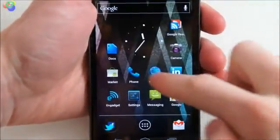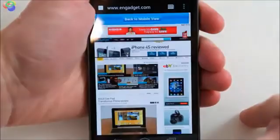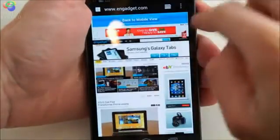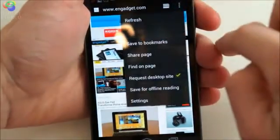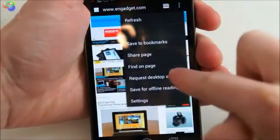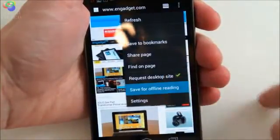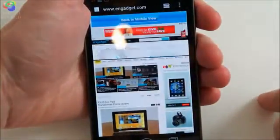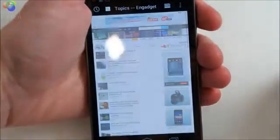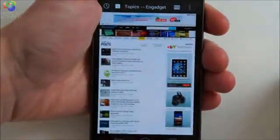Let's take you through a few of the core apps on Ice Cream Sandwich. We're going to begin with the stock internet browser, which offers faster rendering times and adds a whole bunch of features like offline reading. This is something that may be familiar to you if you've ever used Instapaper, where you can save sites to read whenever you have poor or no data connection.